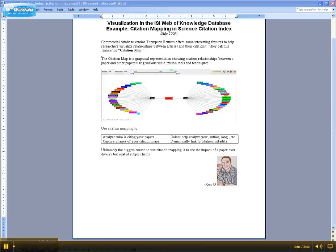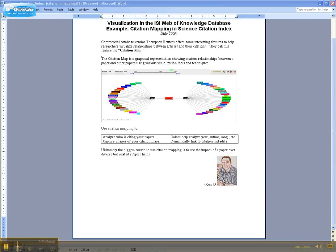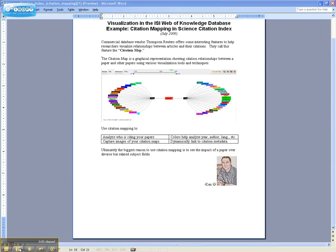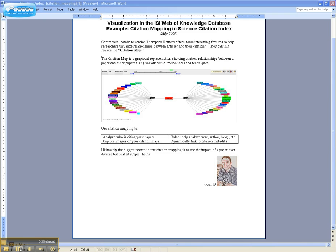One of the more interesting things we're seeing from commercial database vendors is visualization tools integrated into their databases. Thomson Reuters offers a visualization tool called Citation Map integrated into their Science Citation Index. This allows you to create a dynamic graphical representation that you can manipulate using your mouse, showing the relationships between a cited paper and other papers.